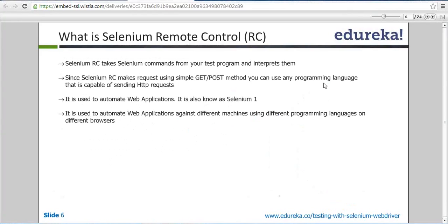Yesterday we covered what Selenium RC is. It is one of the components of Selenium and it came into picture to add logic to Selenium. Before we had Selenium IDE, so Selenium RC came into picture so that through our code we can put logic, put some meaningful information in our project, and do dynamic automation to handle dynamic applications.